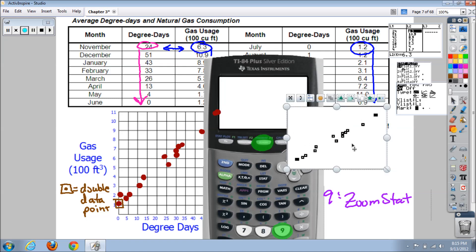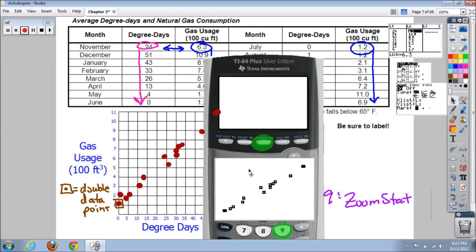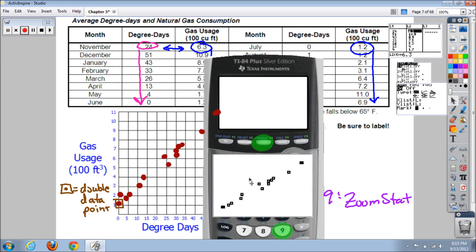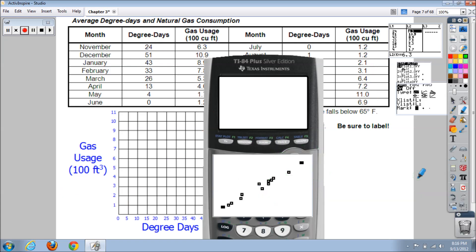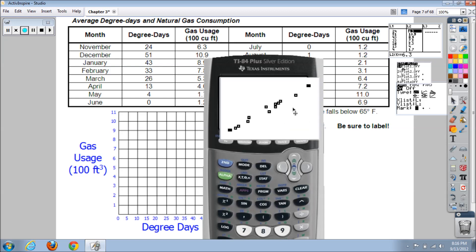You should now have a nice scatter plot. It won't look exactly like our hand-drawn one — the calculator version is more horizontal and widescreen while ours was taller — but the overall pattern is the same. The relationship is positive and fairly linear. There are some clusters that relate to the seasons of the year: warmer months cluster at the low end, transitional months in the middle, and cold months like December, January, February at the high end.